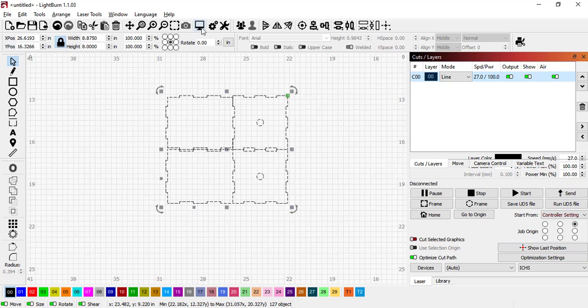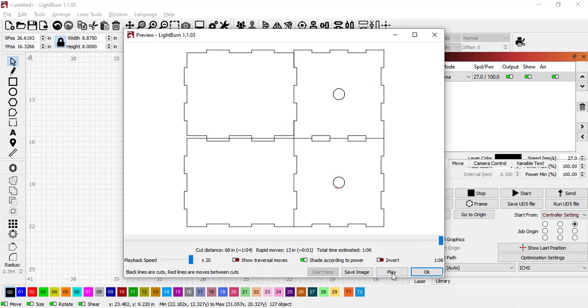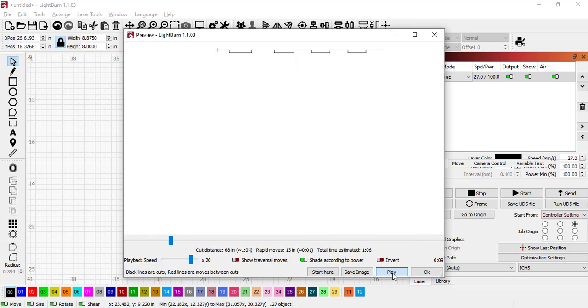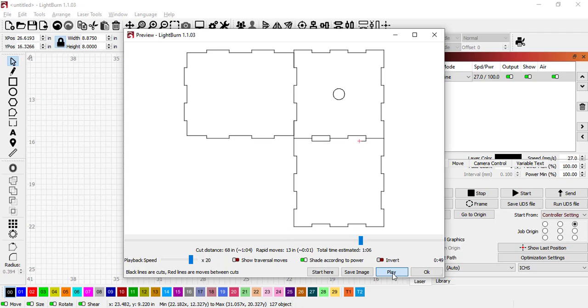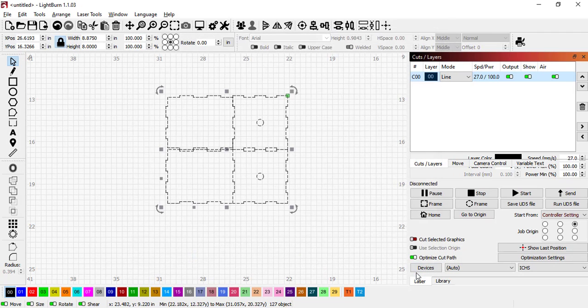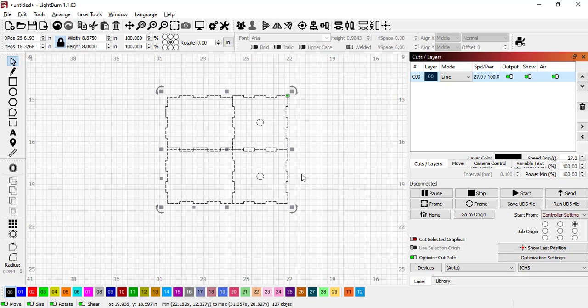We can actually preview that with this little screen right here, and you can hit Play and it will show you how it's going to cut it all out just like so.